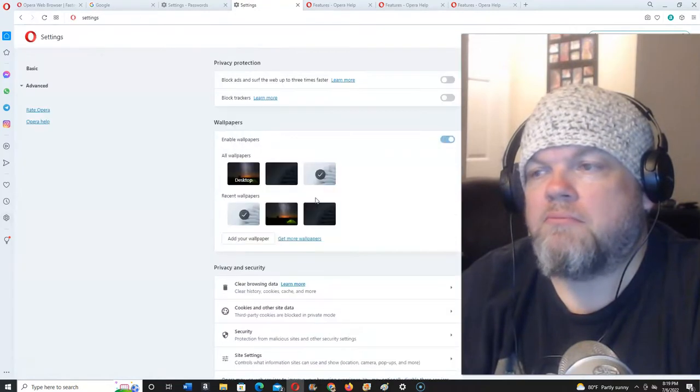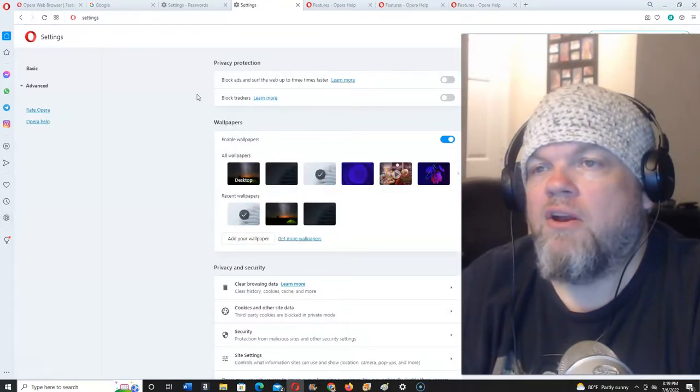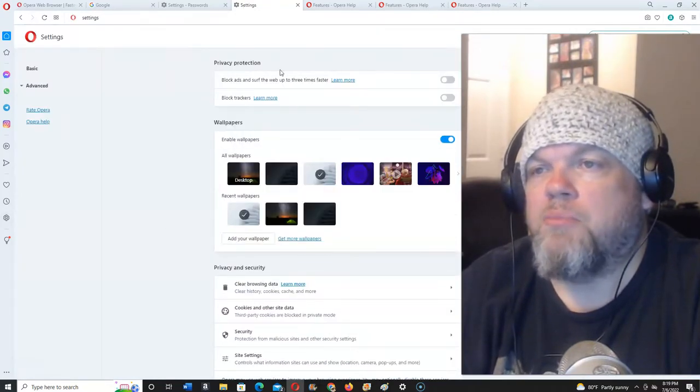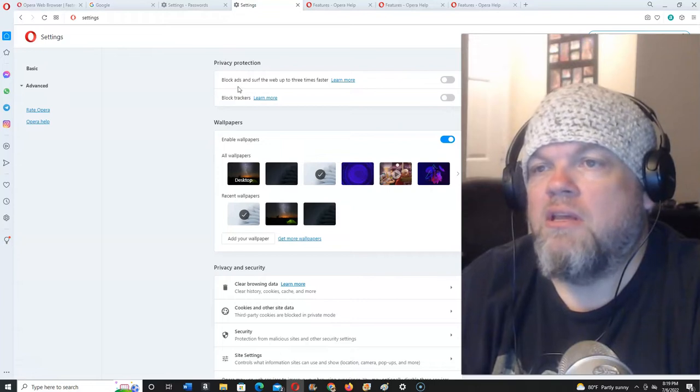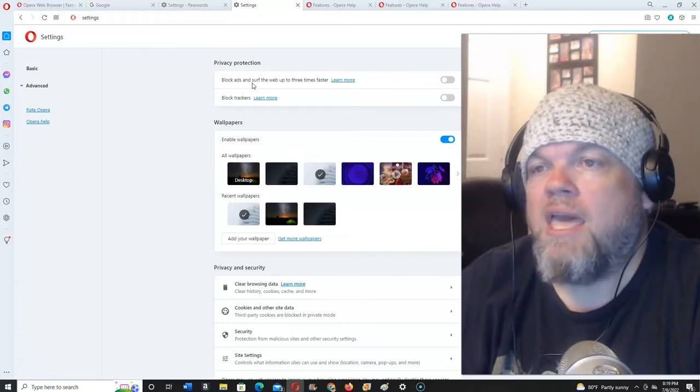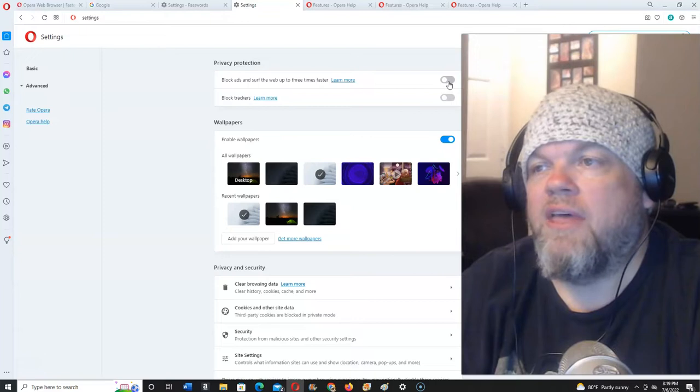You want to click it, and then on the very top here it says Privacy and Protection, Block Ads and Surf the Web up to three times faster. Click that.